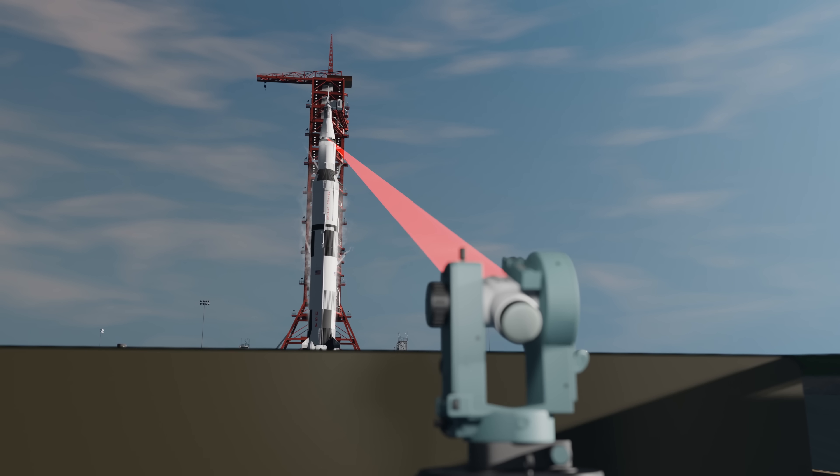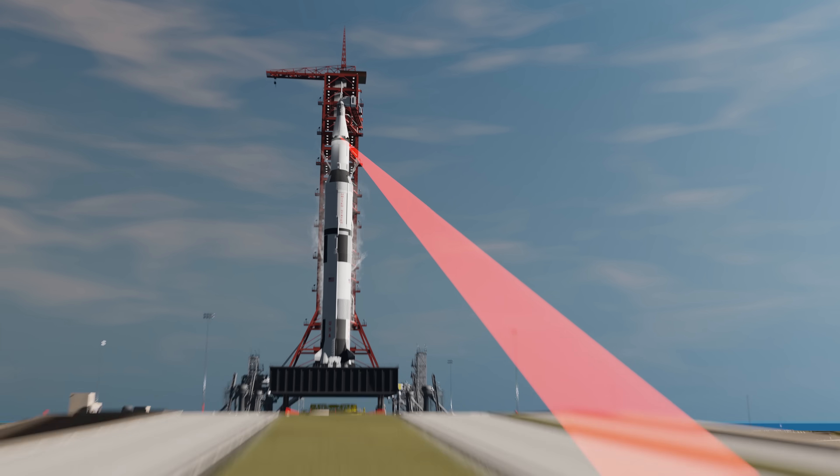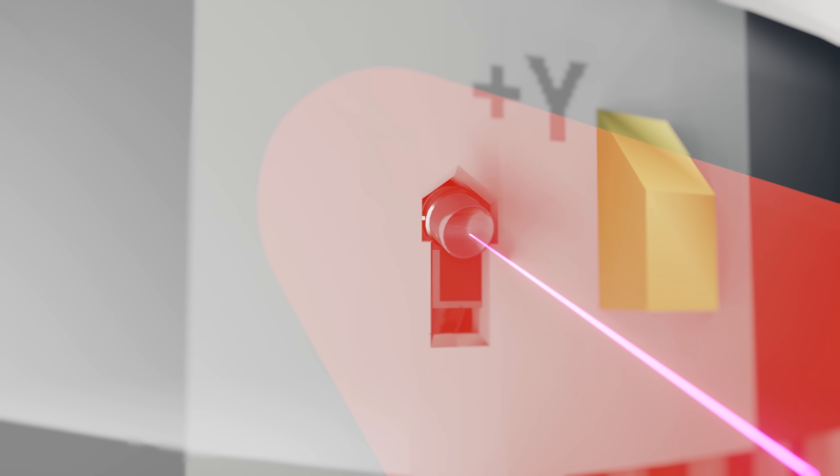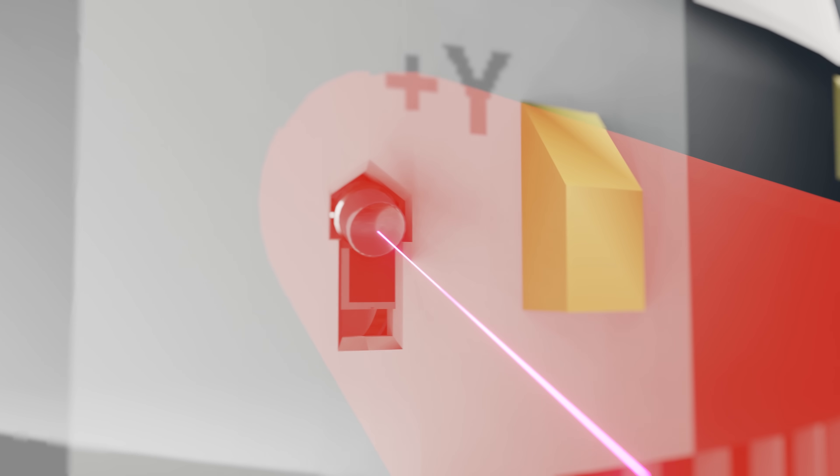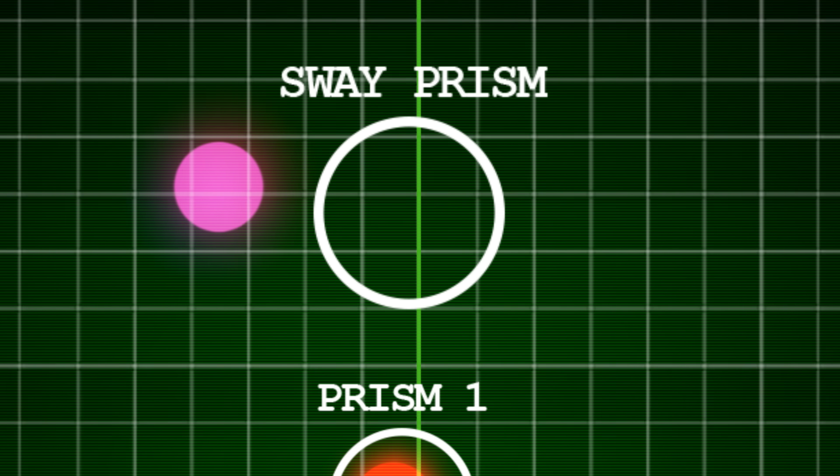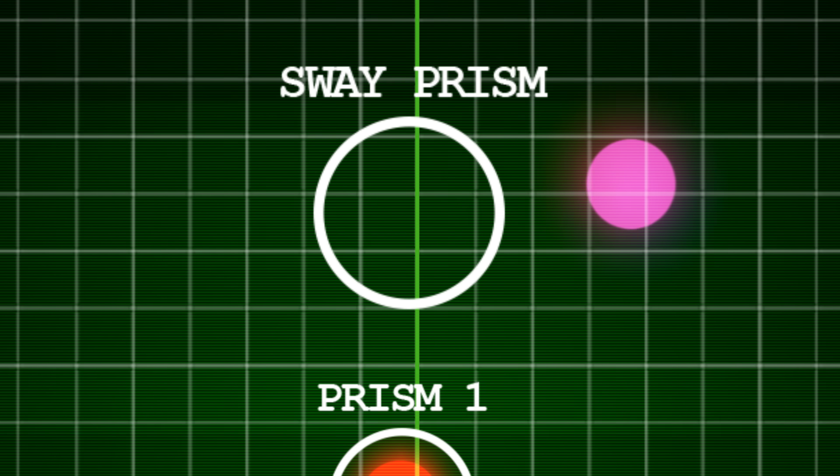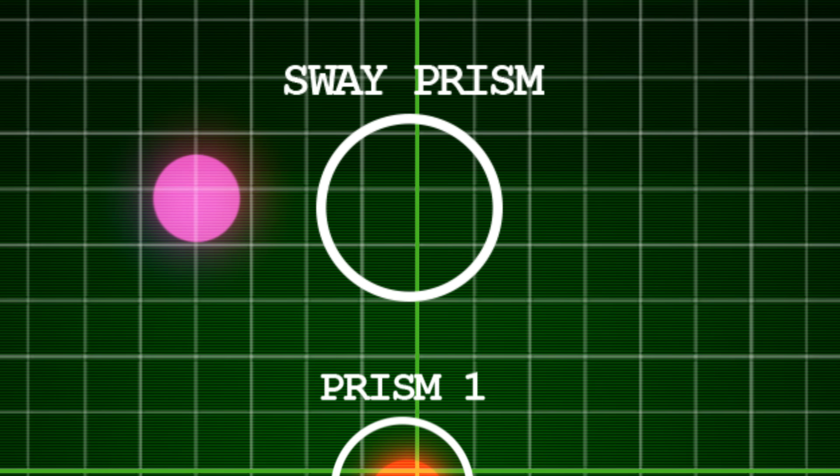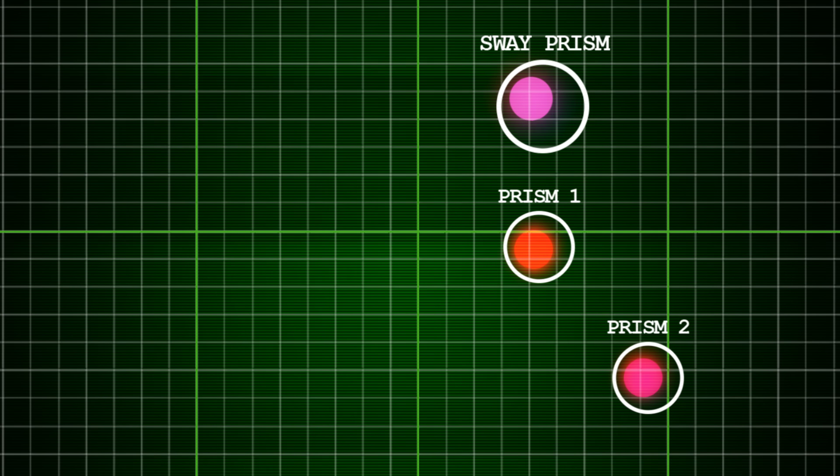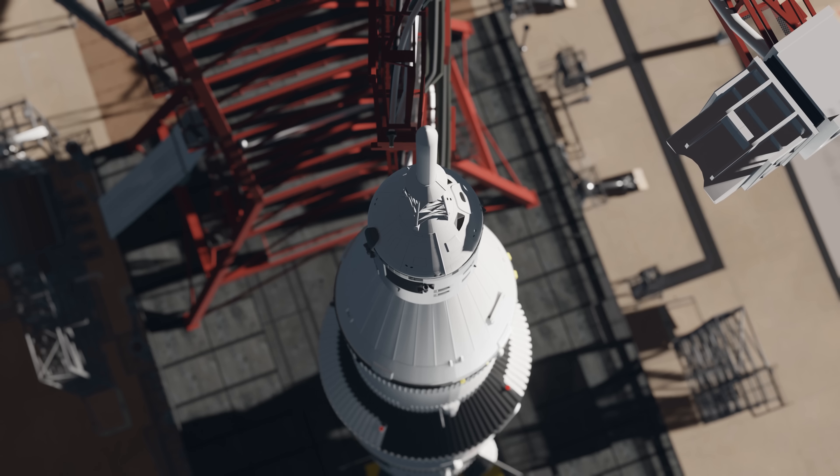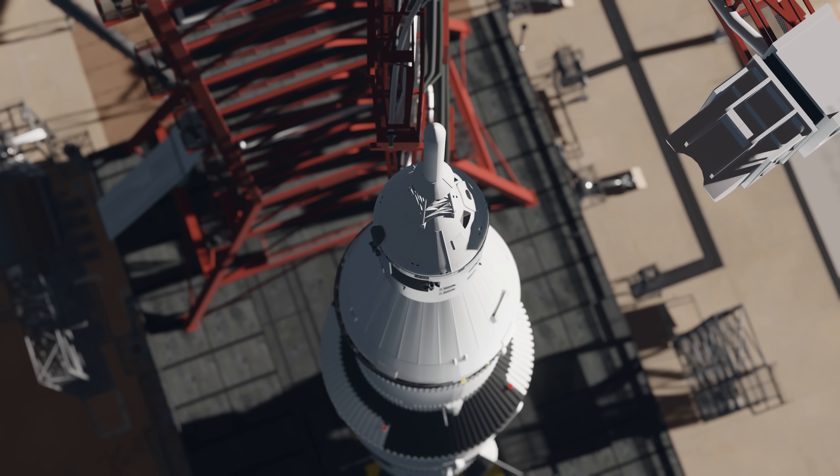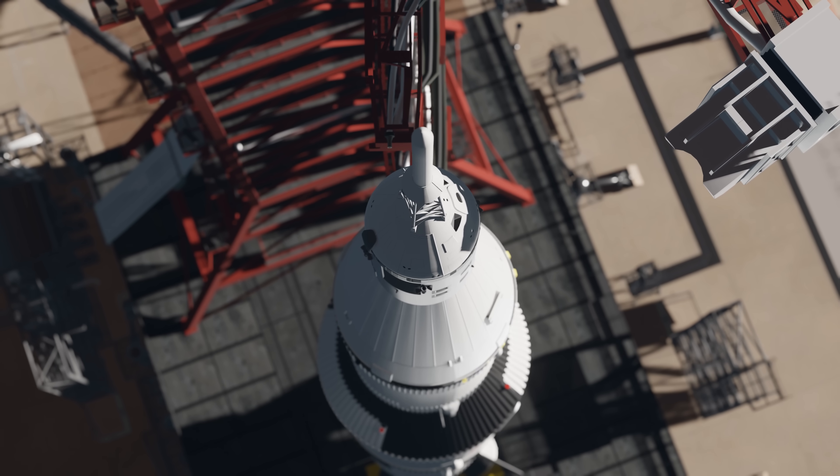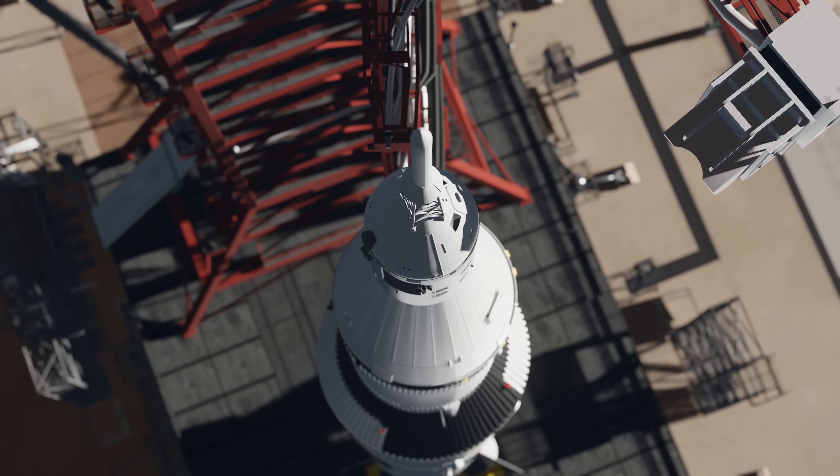And so, in order to get a reference for how much the rocket was swaying, the theodolite would focus on a third prism mounted to the outside of the rocket. This would shine the light back to the theodolite's detector, which would see it moving back and forth as the rocket swayed. The target points for the other two prisms could use this as a reference point. This system could account for the top of the rocket swaying more than 30 centimeters in either direction.